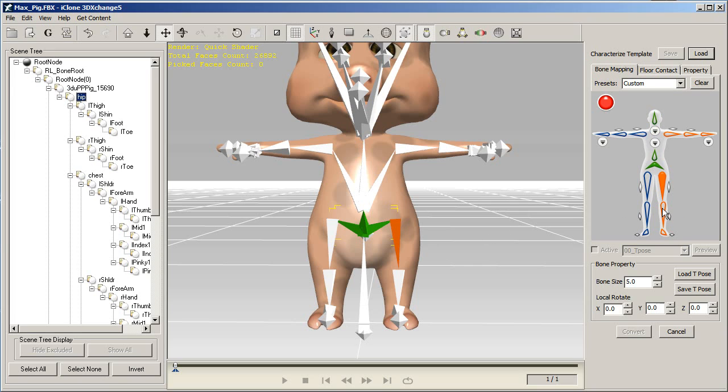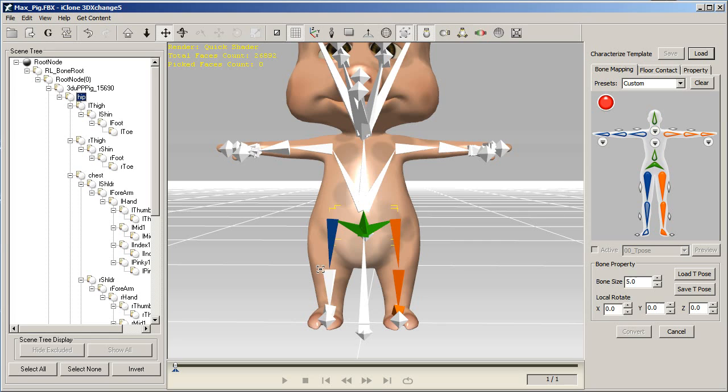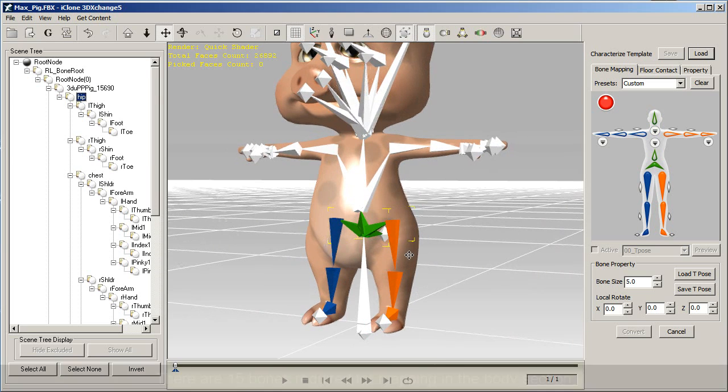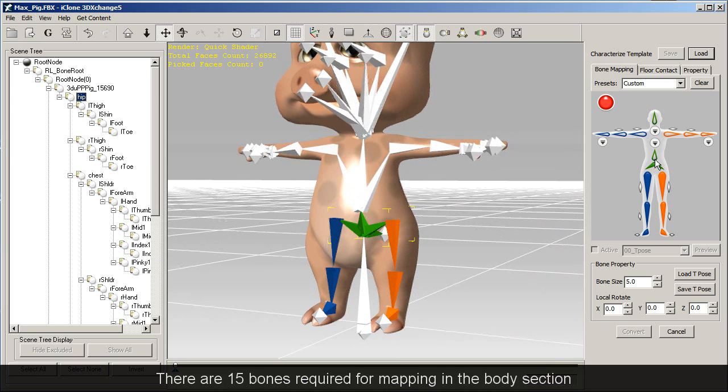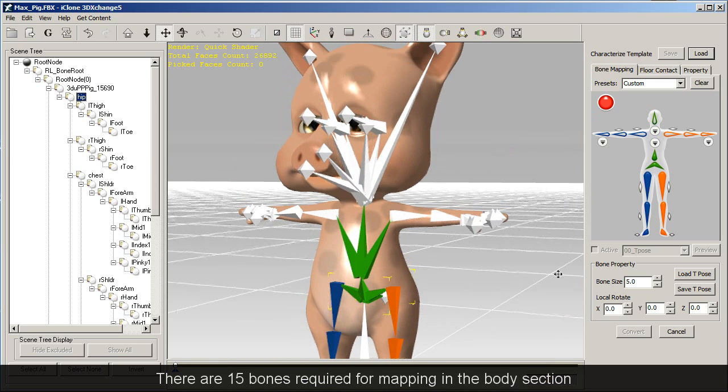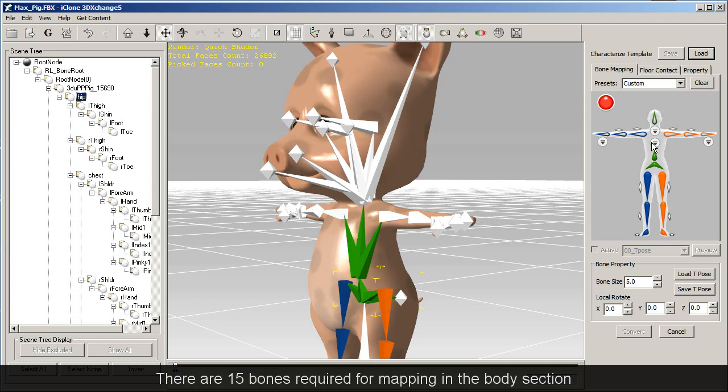After that you can continue on to the legs. Sometimes your character will have an extra bone section like the feet of this character, and sometimes they'll have less bones than the 3DExchange template, such as this character who only has a single bone for its spine. You'll need to map at least 15 bones in order to get a good result when converting to a non-standard character in iClone.